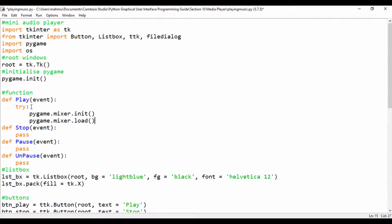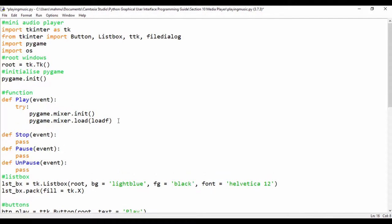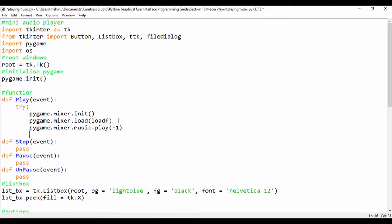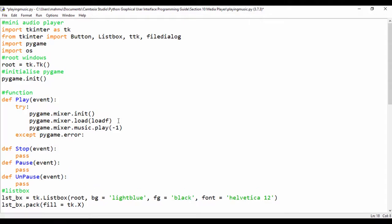Then we're going to say pygame.mixer.music.load and pass in a placeholder called load_f, which represents the music file we want to load. After that, pygame.mixer.music.play — and if we want the track to repeat we pass in a parameter of -1. Then we're going to catch a pygame.error exception because exceptions can occur.